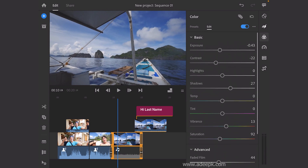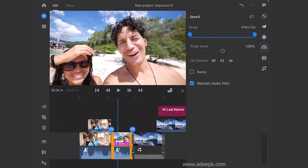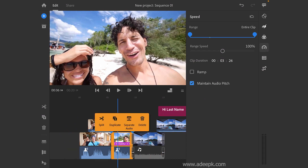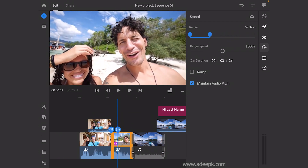Next is speed ramping. If you need to change the speed of a clip, you can select the entire clip and adjust the speed setting from here.